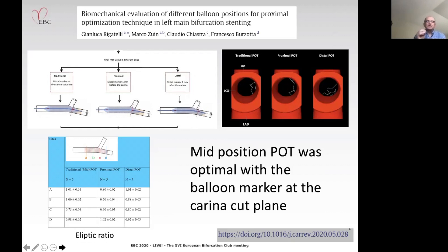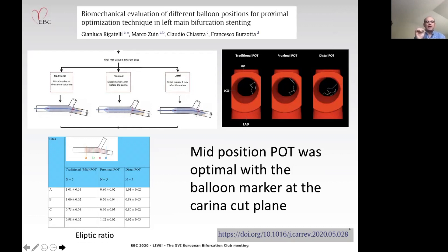Francesco Pizzotta's group also looked at the same question, examining the traditional POT position, a proximal POT position, and a distal POT position, and the consequences of each for scaffolding across the side branch. In this bench study, he concluded that a mid-position POT was optimal, with a balloon marker preferentially placed at the carina cut plane—the best way of preventing obstruction to the side branch orifice and obtaining the best elliptic ratio within the main vessel.